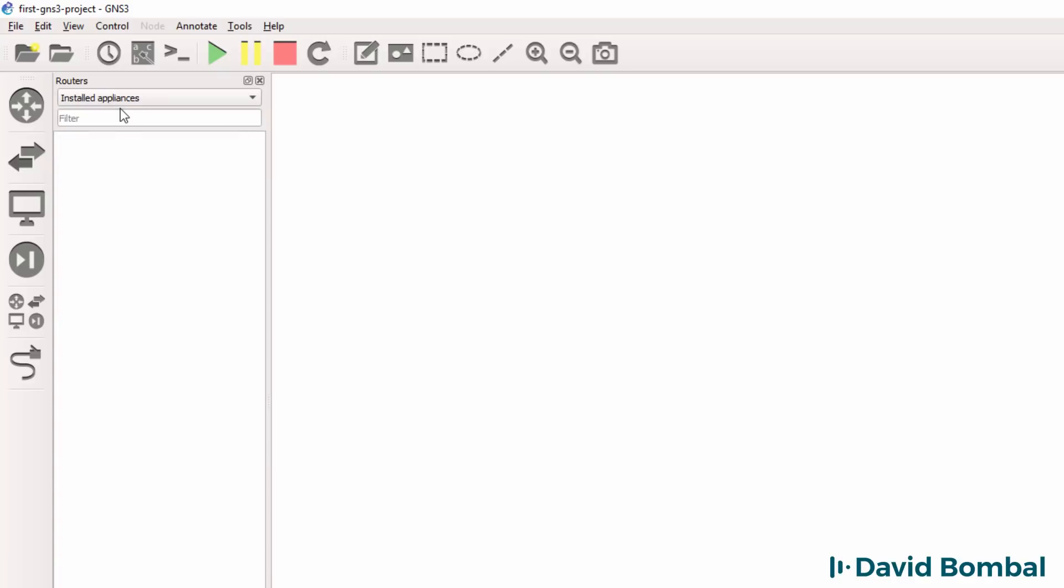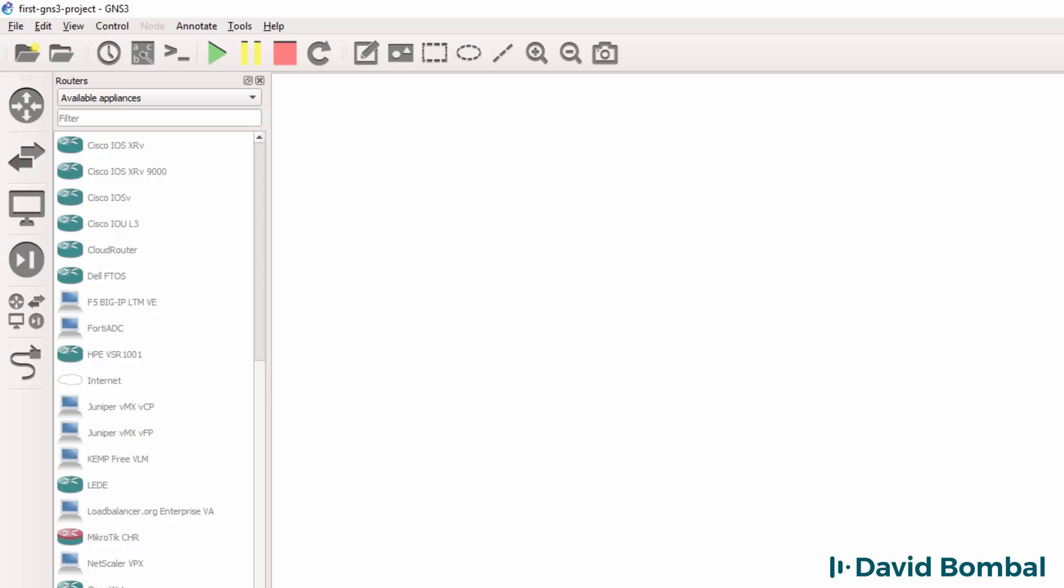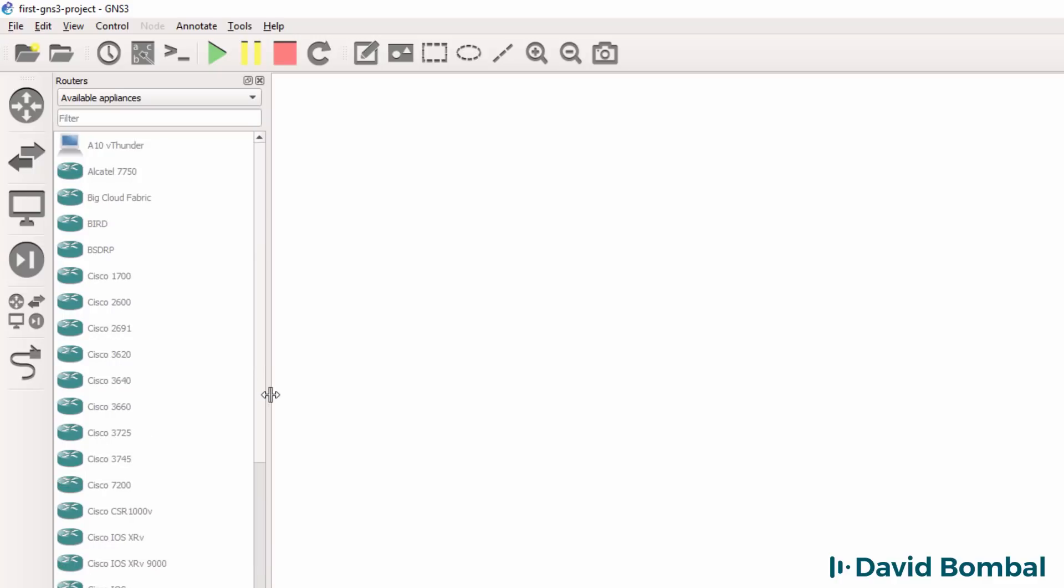By default no appliances are installed, but I can install various appliances from the GNS3 marketplace by simply dragging them to the workspace in GNS3. This white area is called the GNS3 workspace.